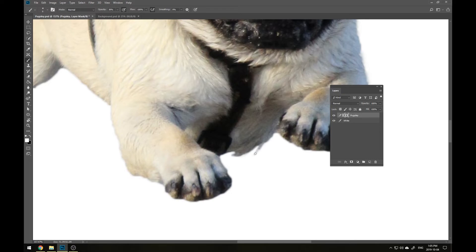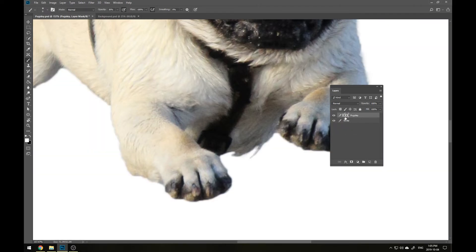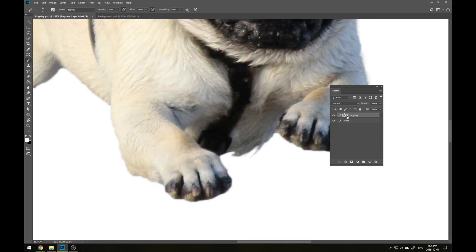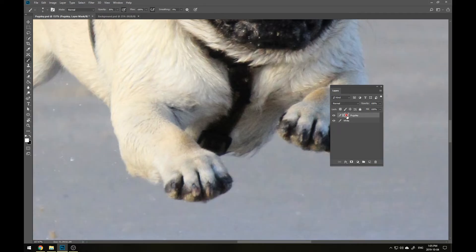grab white, and just start to paint those back in on my layer mask. If I add something that I don't want, I could just switch to black and remove it. And if at any point I want to preview the layer without my mask, so the original photo, I can Shift-click on the layer mask and see it.